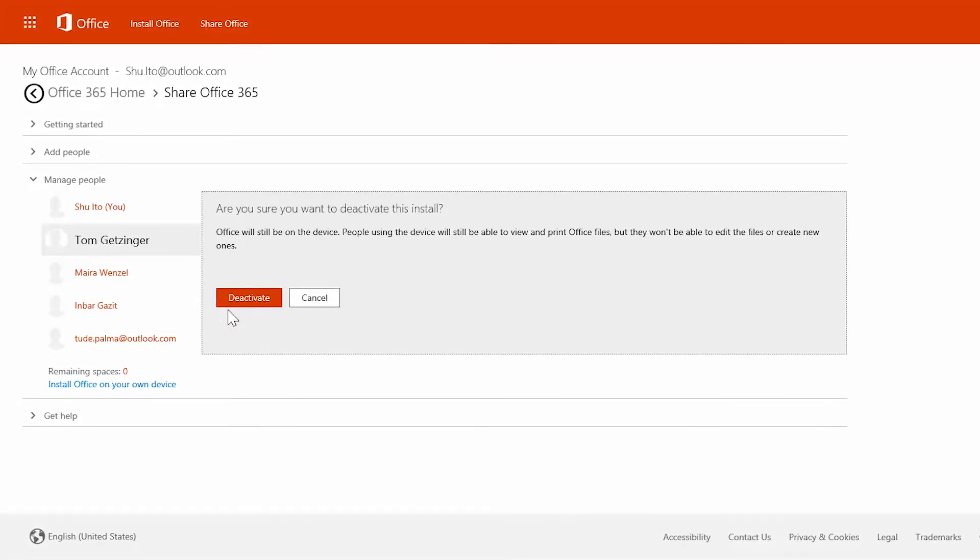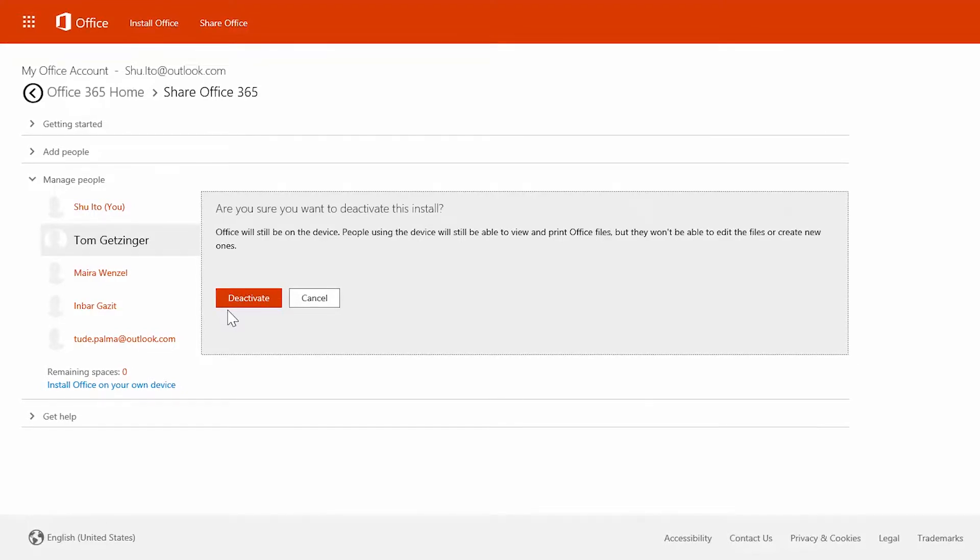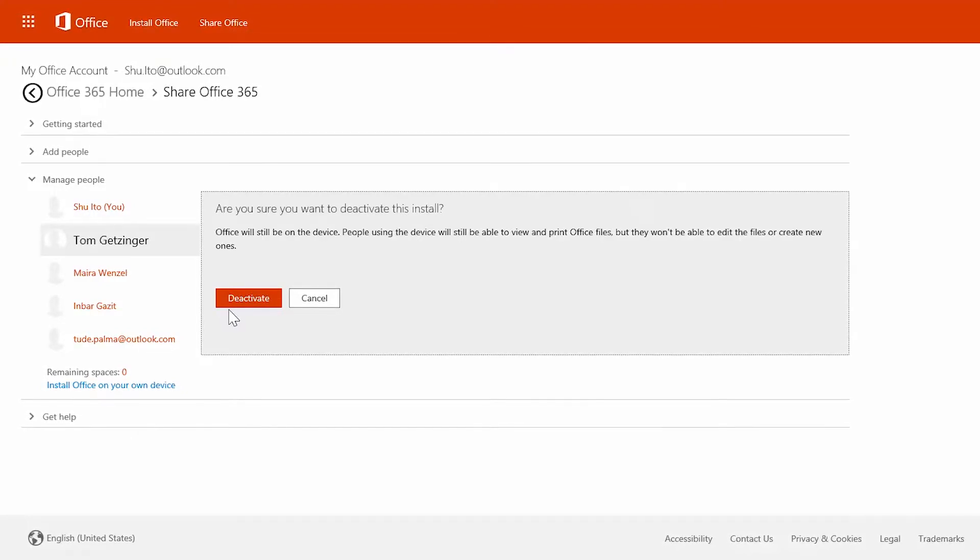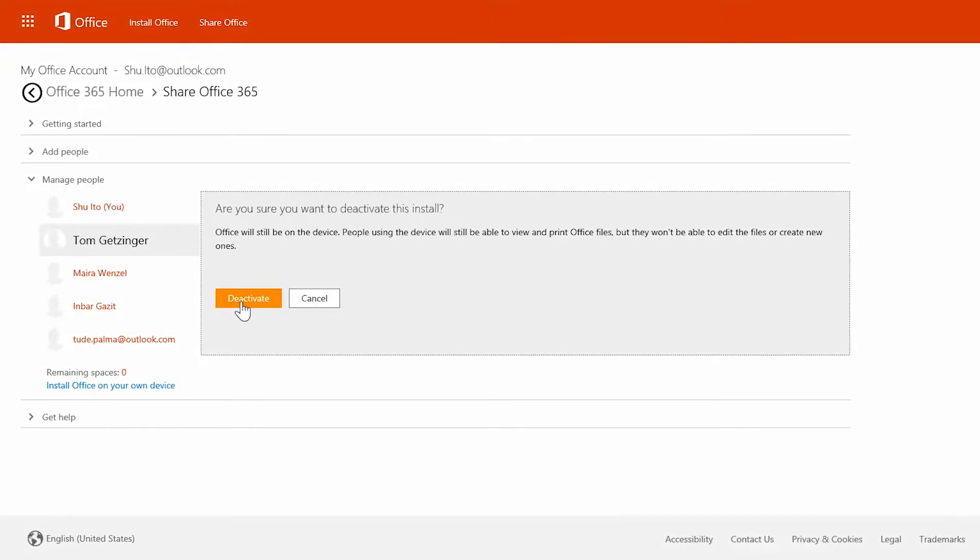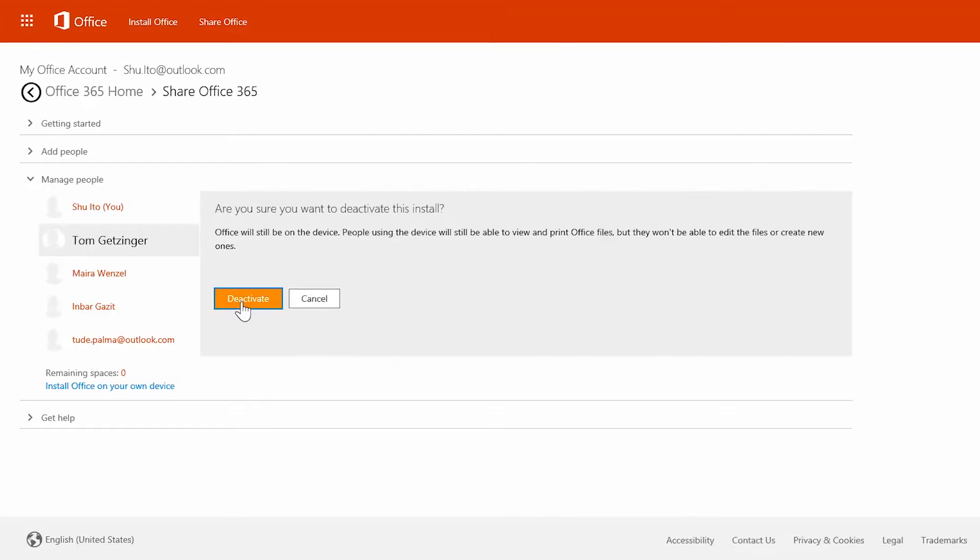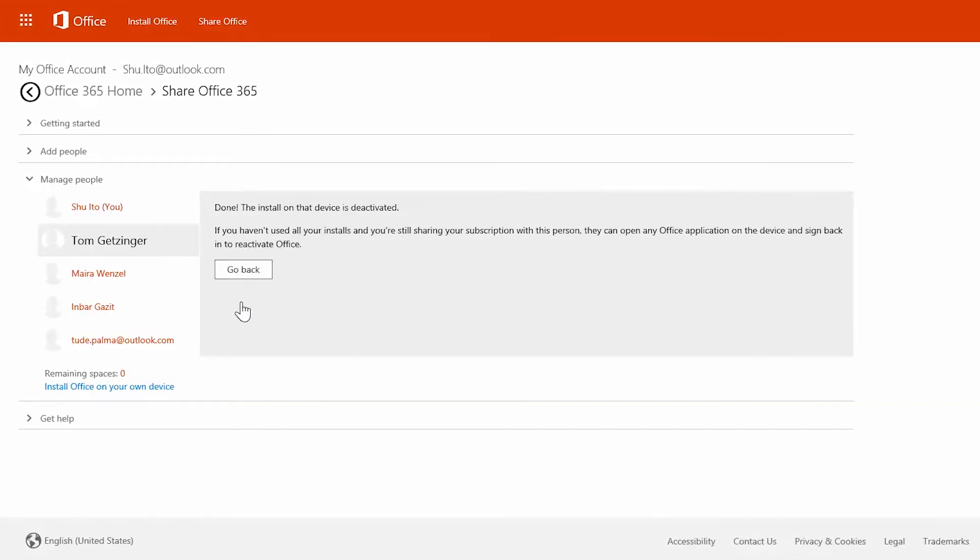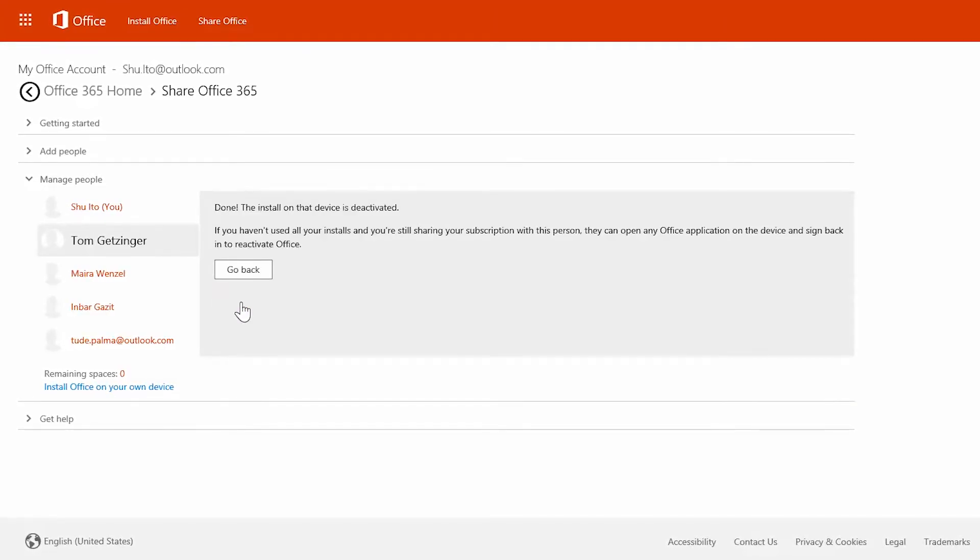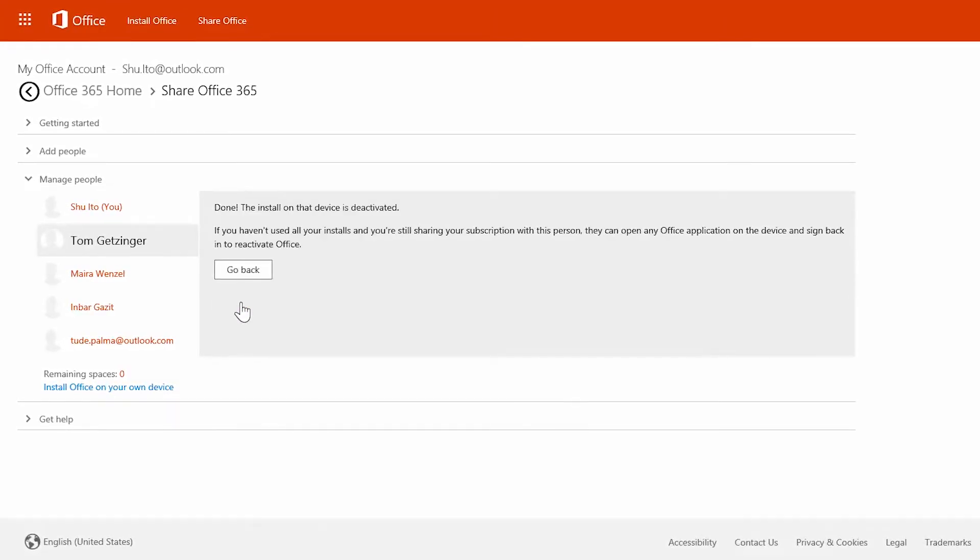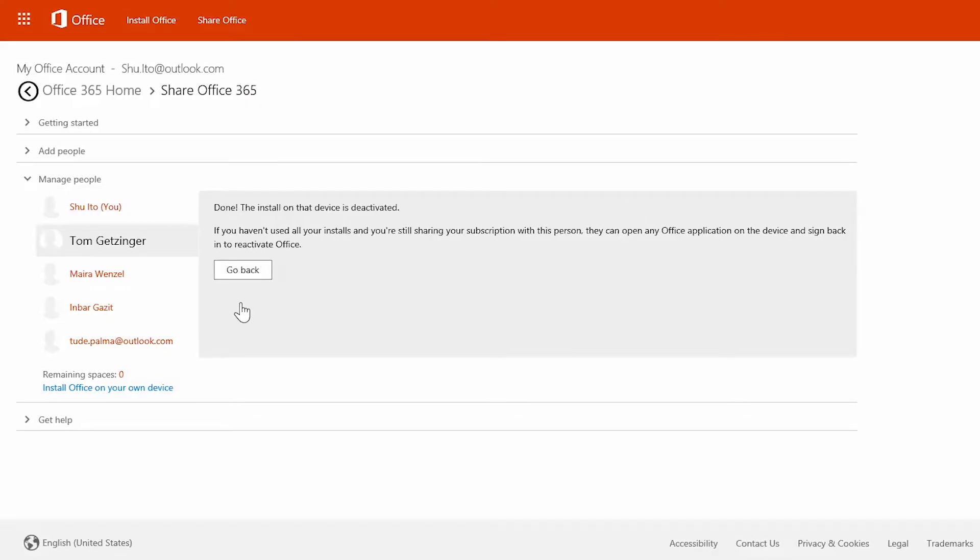The deactivated person can still access their OneDrive storage and view and print their Office files, but they can't edit them or create new ones. They can however be easily reactivated if a new spot opens up.